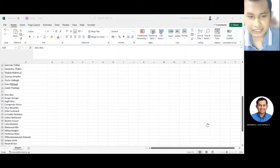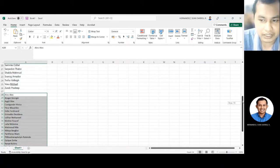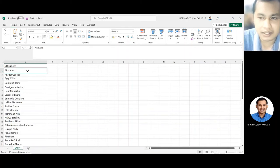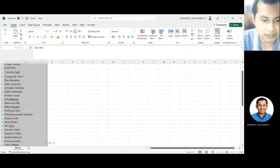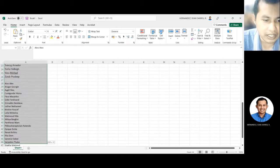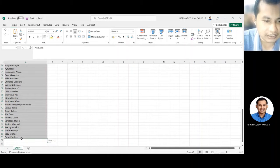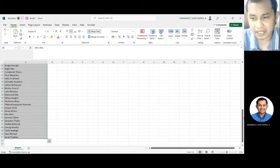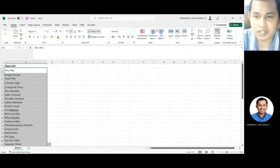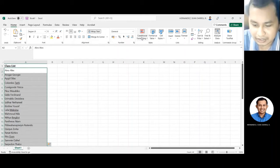Ngayon, after natin itong i-arrange from A to Z, ang gagawin natin, i-highlight natin itong sumula dun sa class list mo. I-drag down natin itong highlight until dito sa last cell na merong pangalan. And then, punta tayo dito sa upper right side ng ating screen.